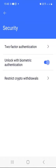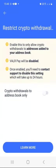You can also restrict crypto withdrawals — this will only allow withdrawals to addresses you've added to your address book. However, note that Valar Pay will be disabled if you turn on this feature, meaning you won't be able to use your Valar app to pay at any Pick and Pay stores in South Africa. So think twice before enabling this feature.